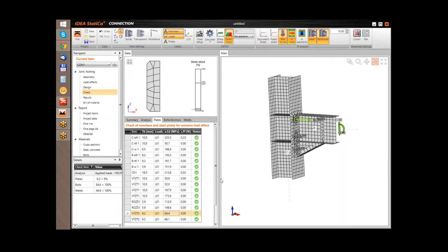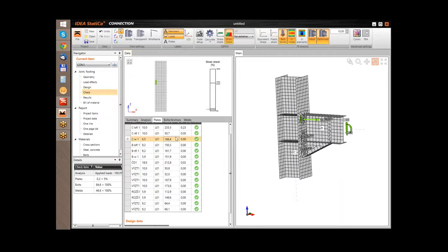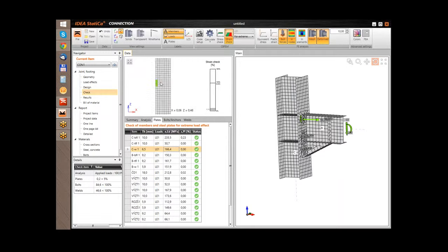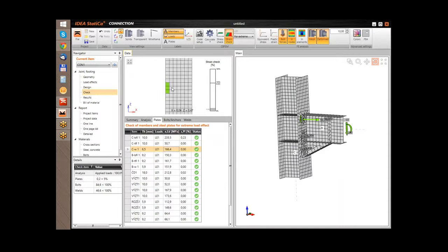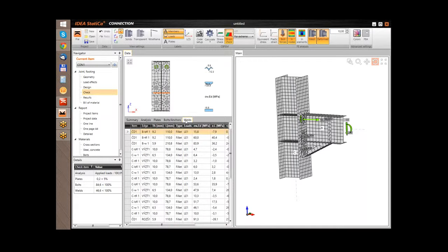Here you can see detailed outputs of the stresses, and in the top view you can see the values graphically presented in the plates. Another available tab is for the bolts. Here is the table with all bolts in the project. I can go through the list and control the values for each bolt. The same presentation is available for the welds.